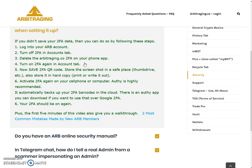Delete the arbitraging.co 2FA on your phone, but do not stop there — turn it on again instantly. You don't want to keep your 2FA off for longer than necessary. Do all the steps in a single go so your account doesn't remain unsafe for any period of time.